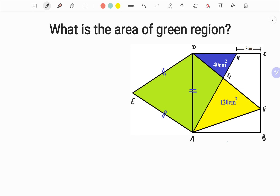Now let's move toward the solution. Let me assume the side of square ABCD is x. Then AB = BC = CD = AD = x. Since CD is x and CH is 8, we get HD = x − 8. Let us also call the area of triangle AGD as A.